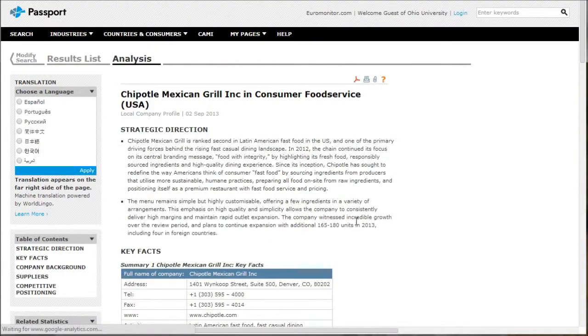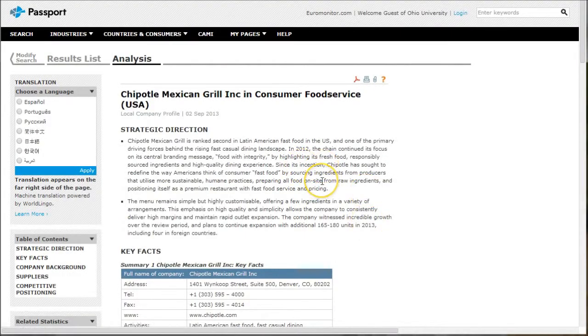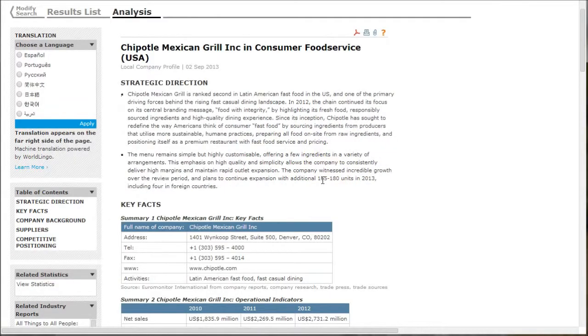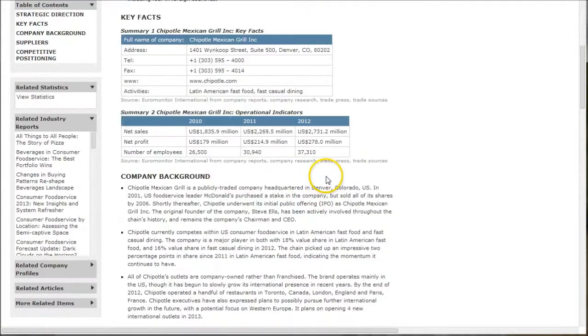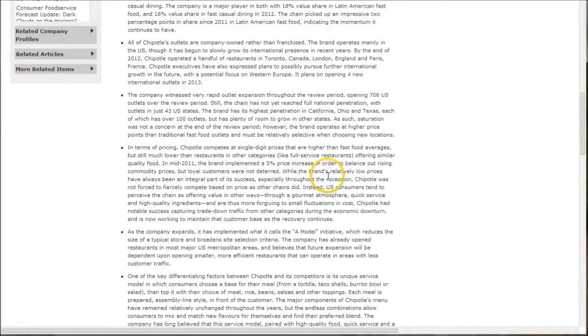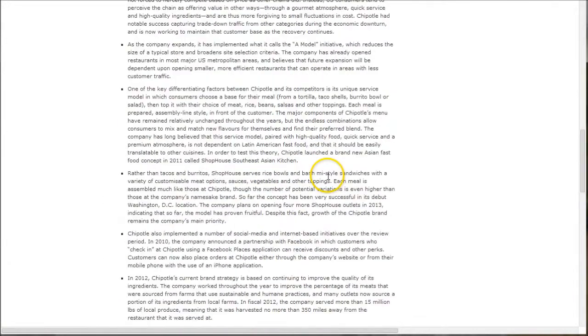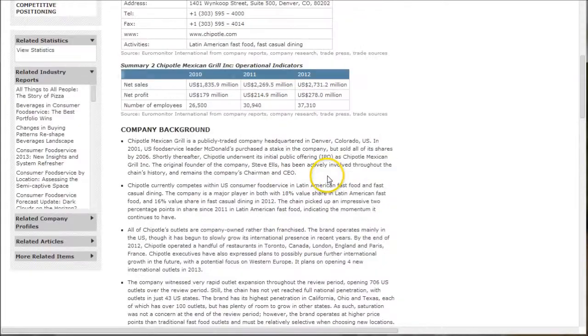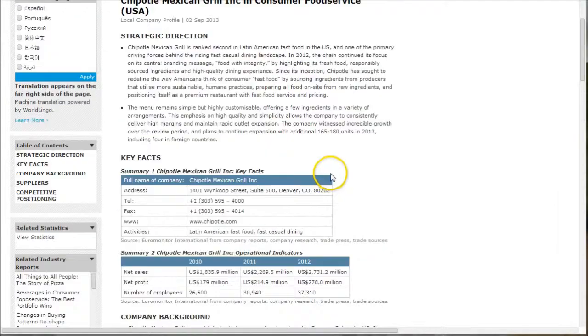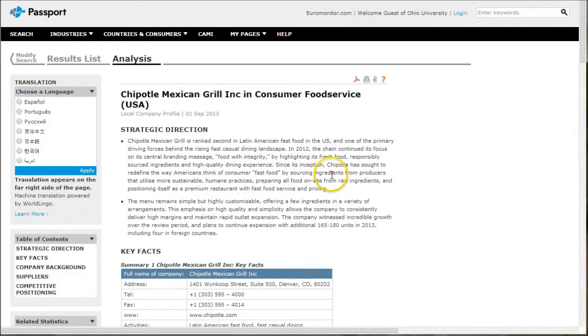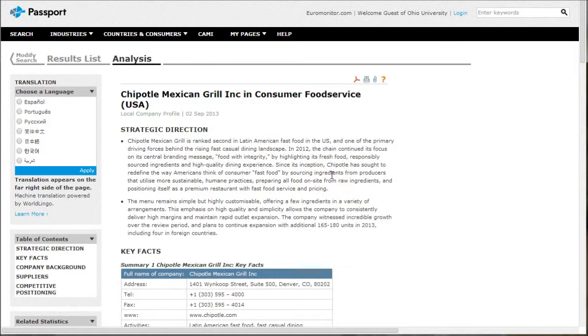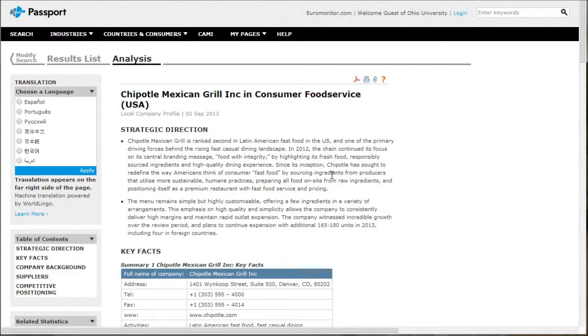A lot of times these things will talk about strategic direction. You'll get key facts, competitive positioning, company background, all this kind of good stuff. So a great place to look for company analysis as well as market analysis for the fast food market in lots of different global markets. A great resource that you can find here in Passport.